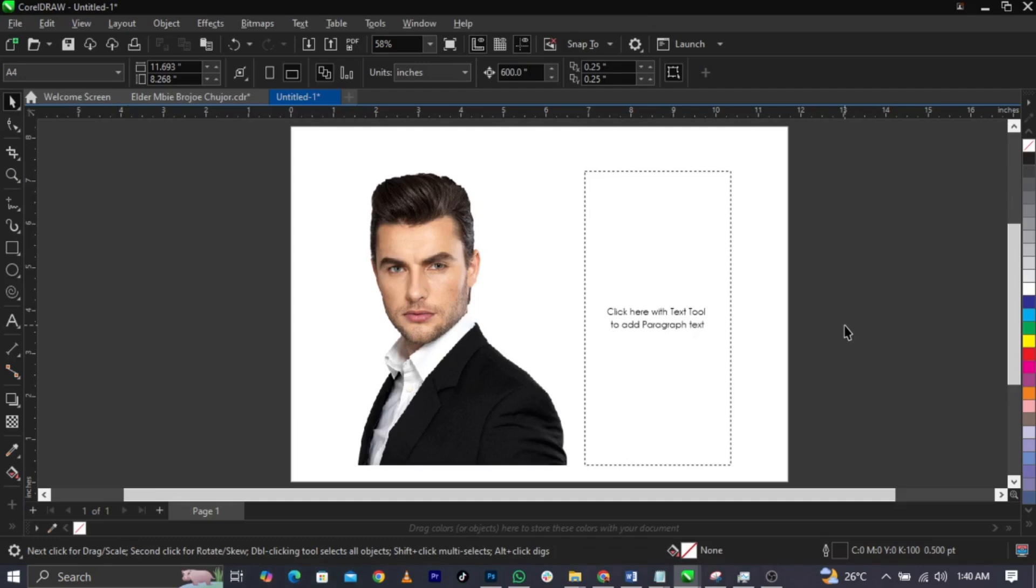If you are designing a magazine, a funeral program, or whatsoever you are designing, I believe you have come across text going around an image or text going around an object. I'll show you guys and explain how it's done in CorelDRAW so this will help you in your various projects.